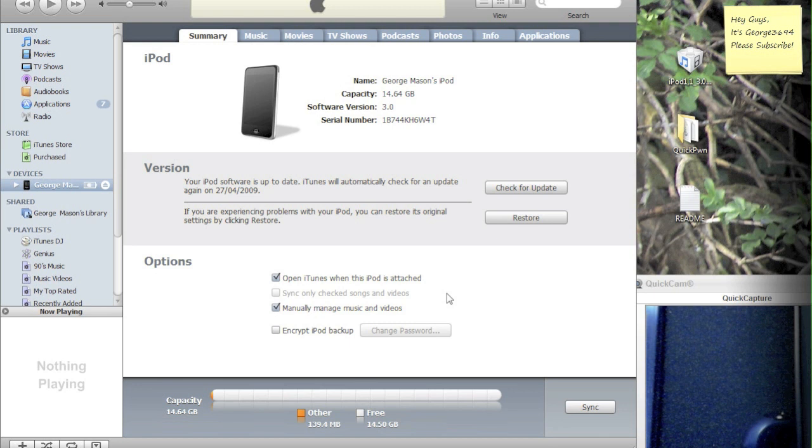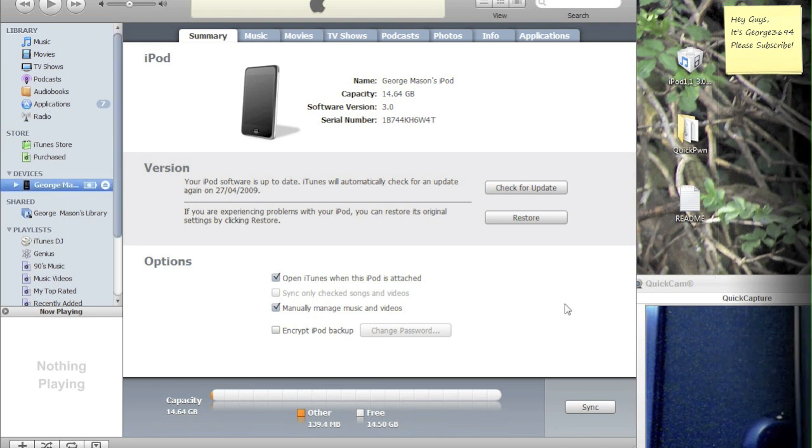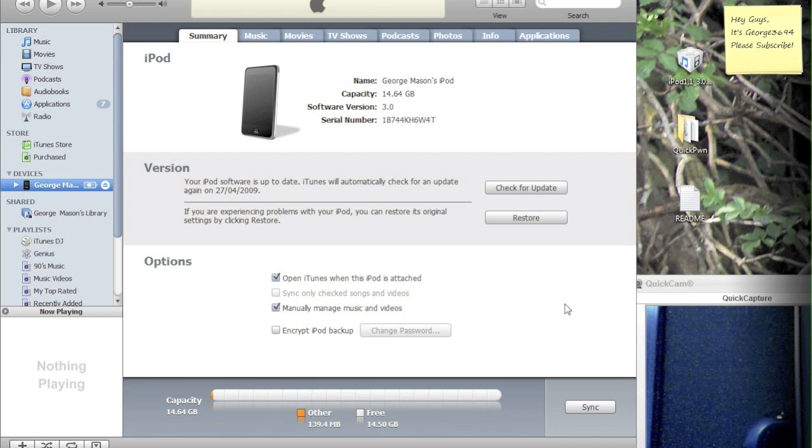So here we have iTunes with my iPod plugged in, and this is my iPod at what it looks like now. So, at the moment the screen is blank, it's locked, I'm using a Quick Cam to view that.